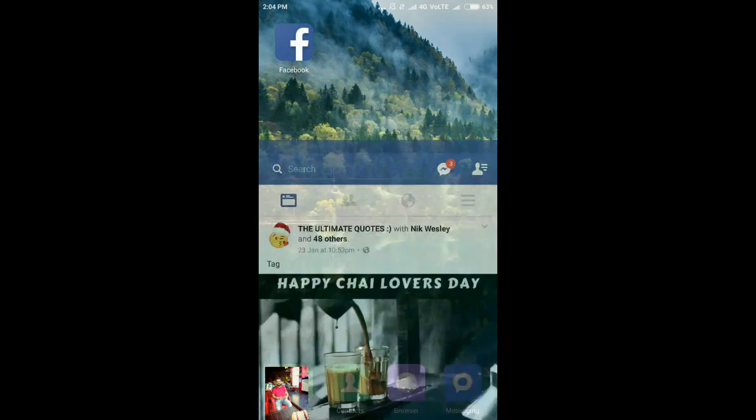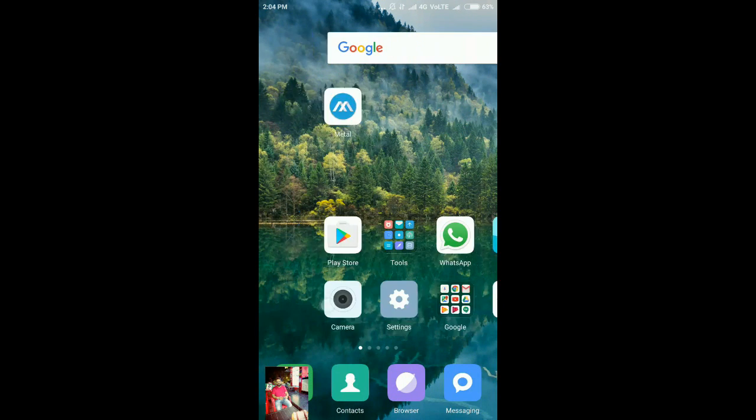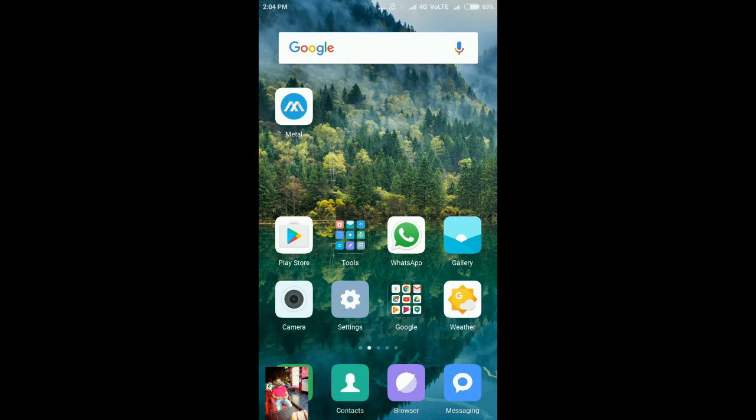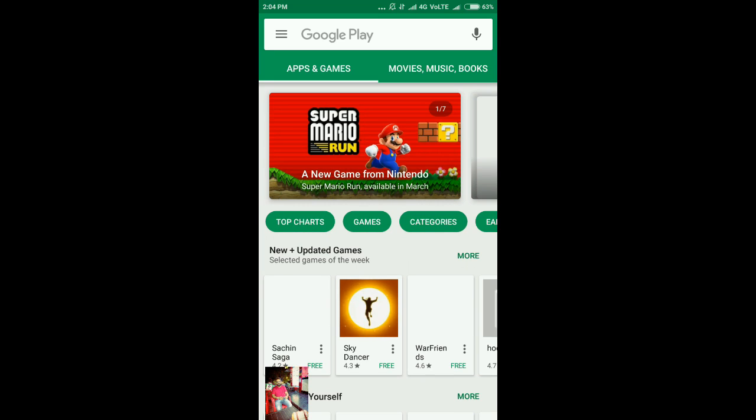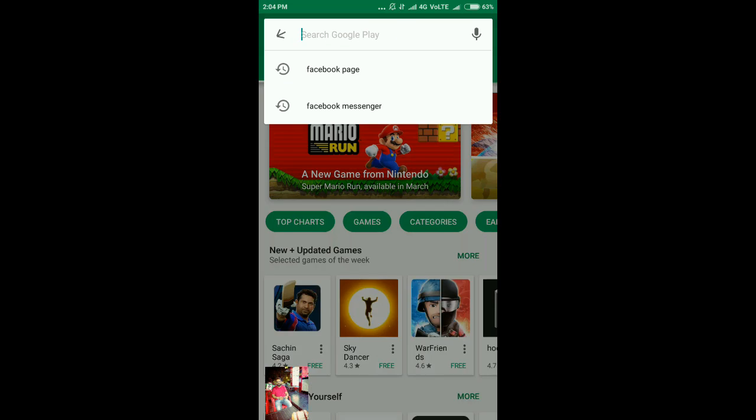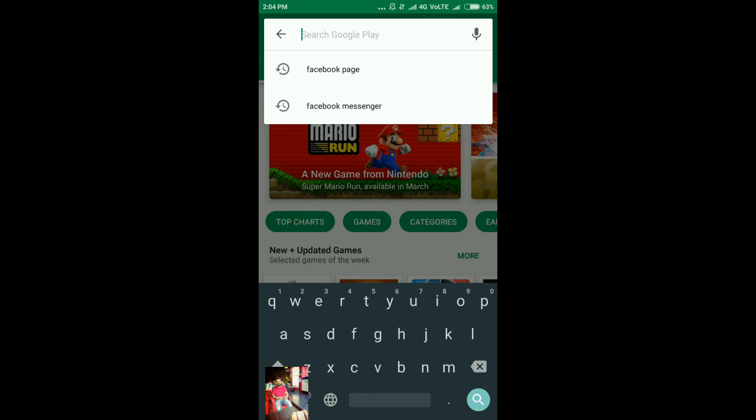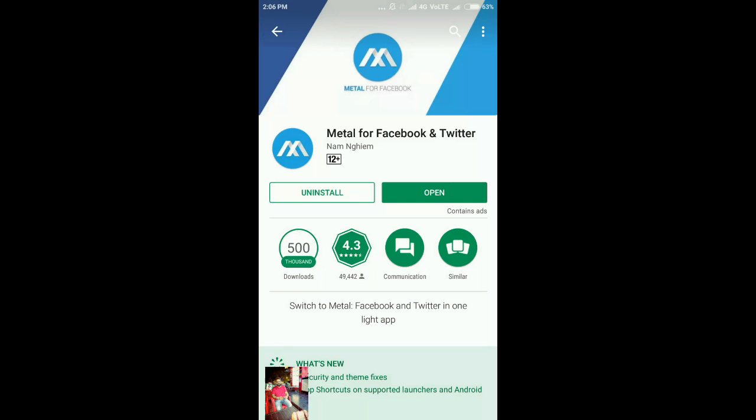So first of all, you need to install one application into your cell phone and the name of the application is Metal. Simply go to the Play Store and search for Metal. I will also leave the link in the description below. Now I have already installed this application, so I will simply click on open.